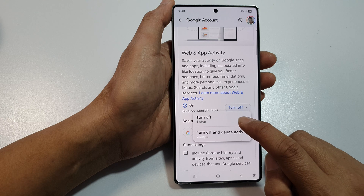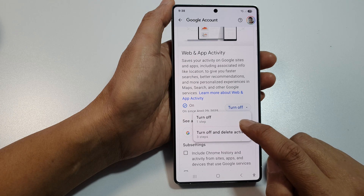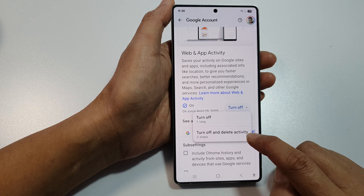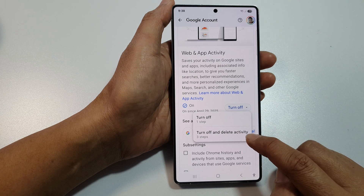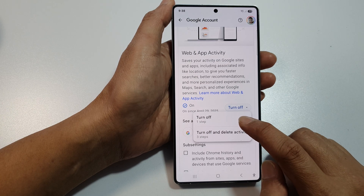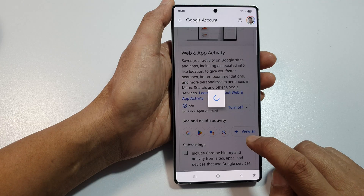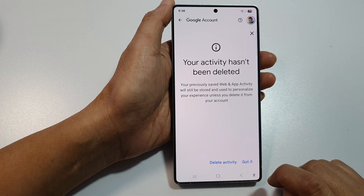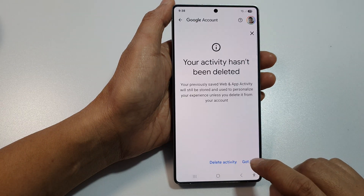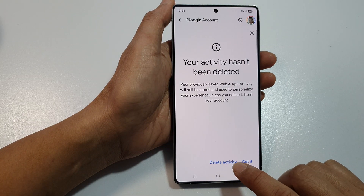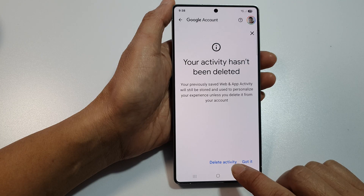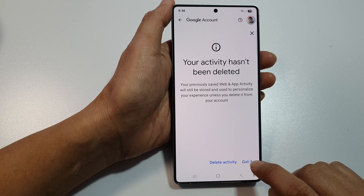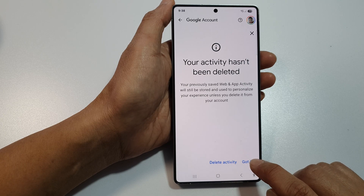This option will require one step and this one will require three steps. Tap on Turn Off and then tap on Got It. You can choose to delete Activity if you wanted to, otherwise just tap on Got It.